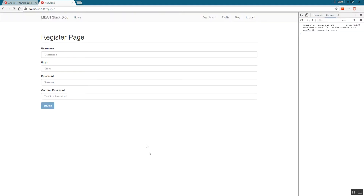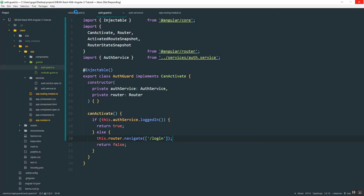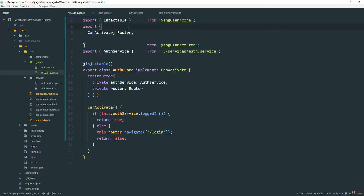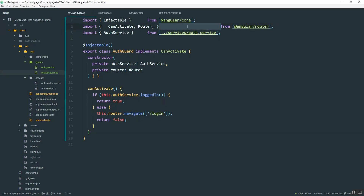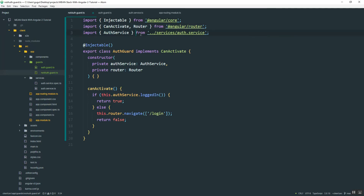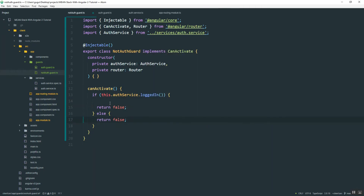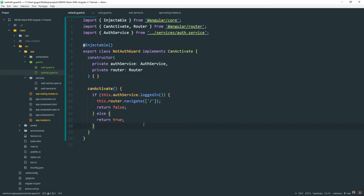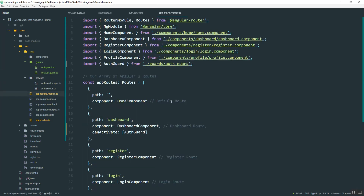Once you log in, you'll notice you can still access the register page. That's what I created the NotAuthGuard for — it does the opposite. I'm copying the AuthGuard and modifying it: if the user is logged in, return false and navigate to the home page; otherwise return true. We've essentially flipped everything around. Now going back to the routes file I'll import NotAuthGuard.